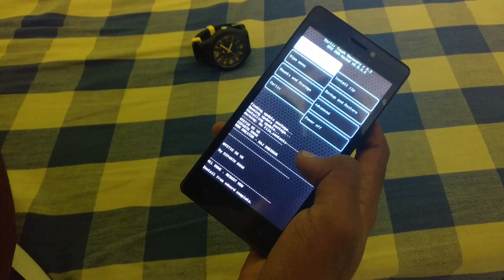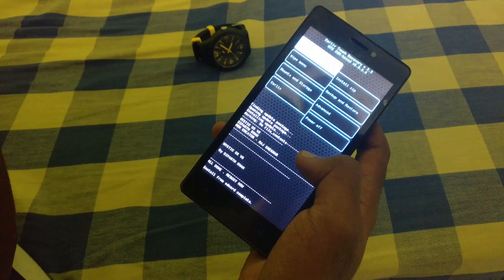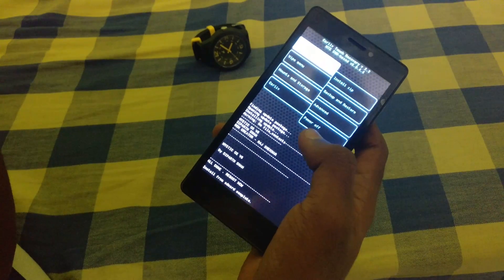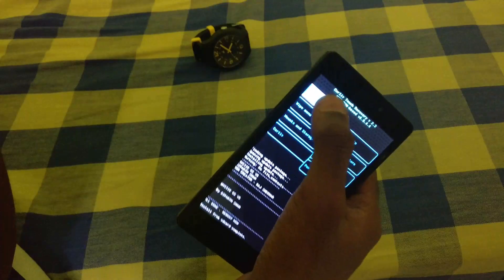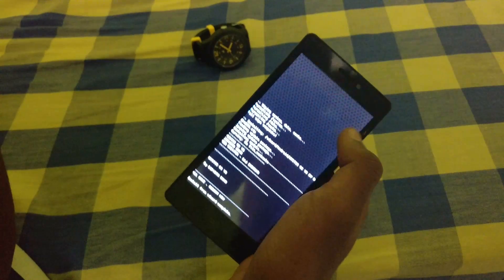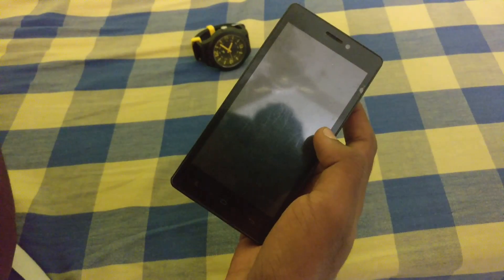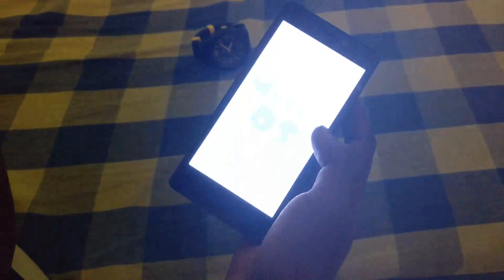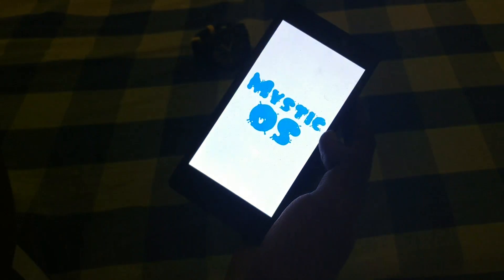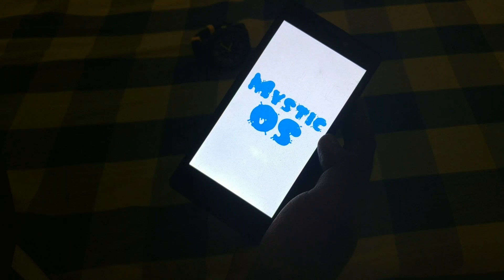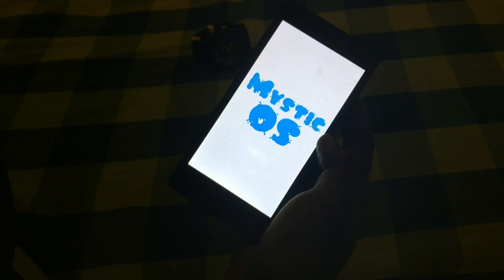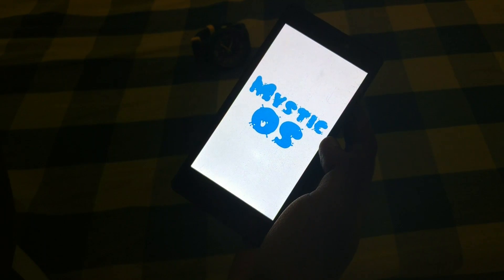As you can see, the custom ROM is now installed. Just reboot your phone. You can see the Mystic OS symbol appearing.